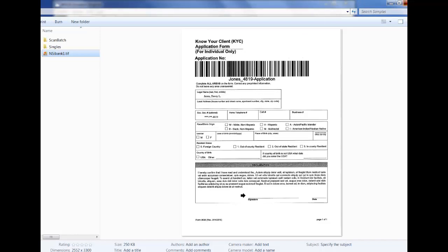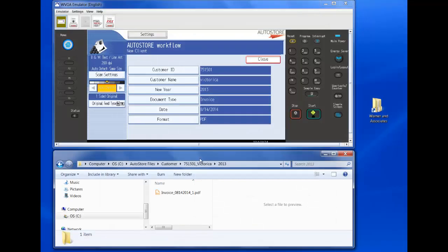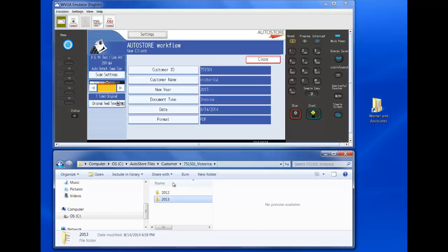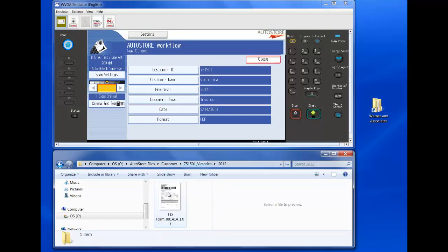Let's go look at that real quick. I'll close this. We look at Victorica. A new folder for a new year was created on the fly. And we have the form following our naming convention and taxonomy.